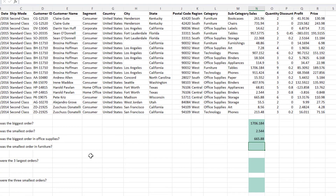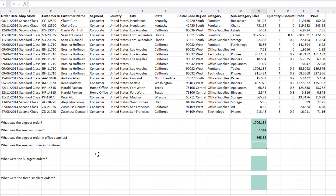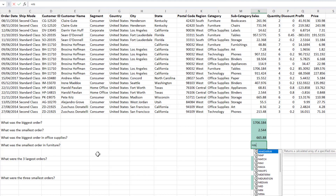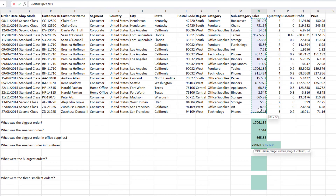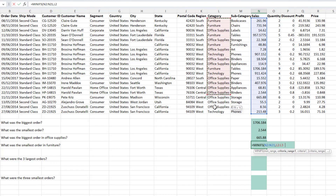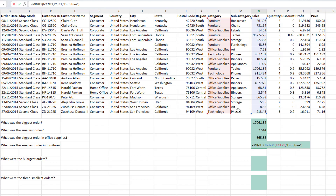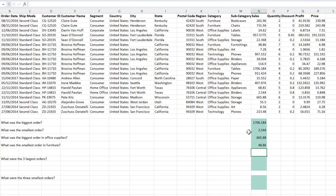Let's say that we want to find out what was the smallest order in the furniture category. We can do that via the minifs function. We will provide the range where we have the numbers for the sales, then we will provide the range which has the category values, and then we will provide the criteria that we want to be met if we want the number to be considered in the final calculation. And there we go — the smallest sale in the furniture category was 48 dollars.